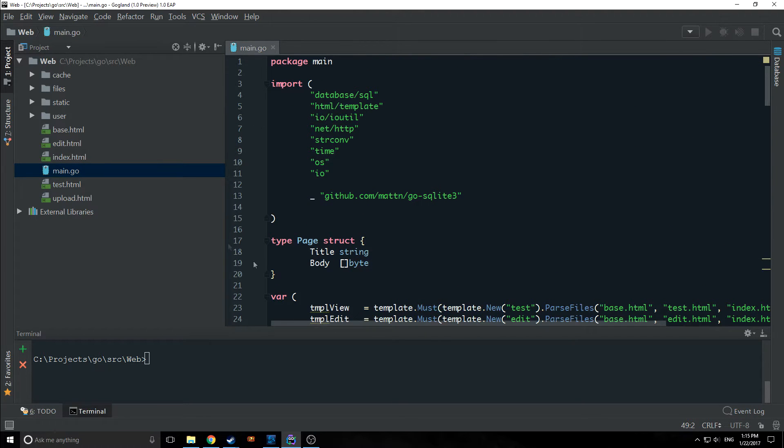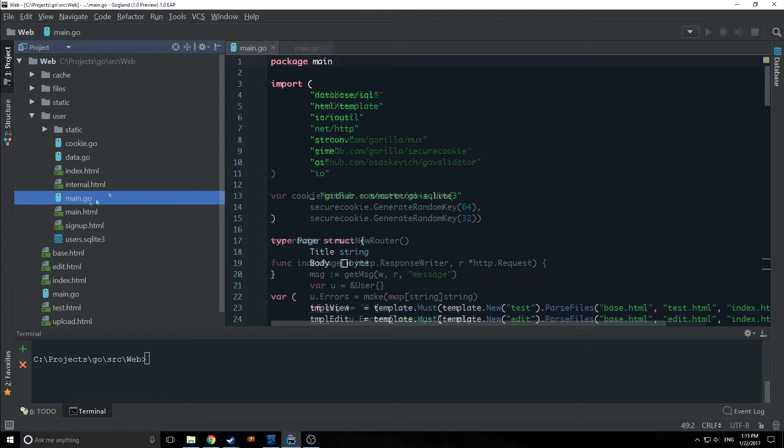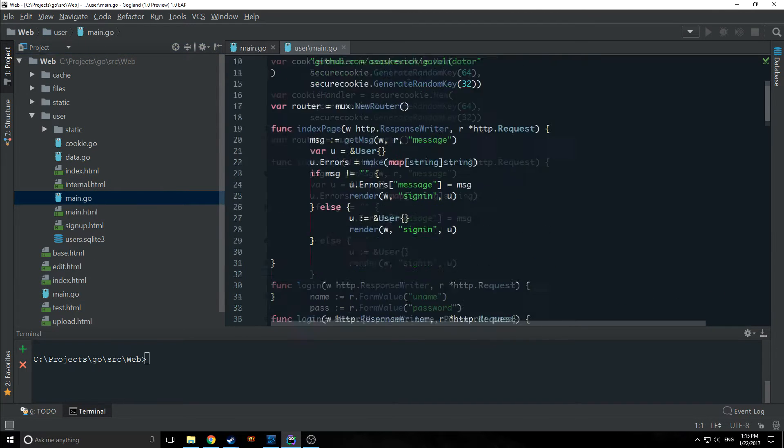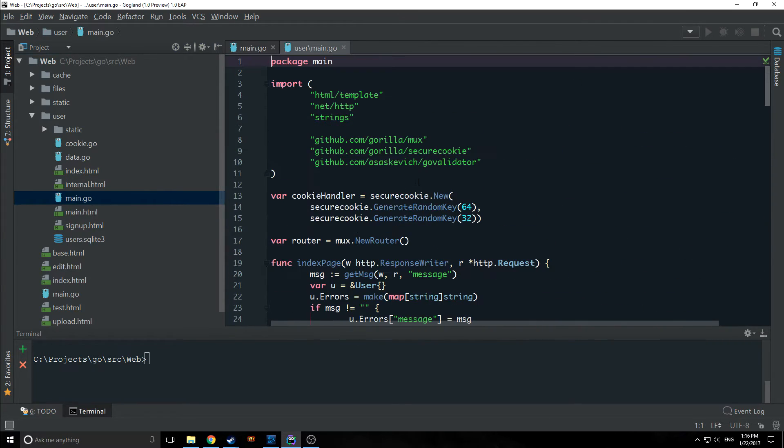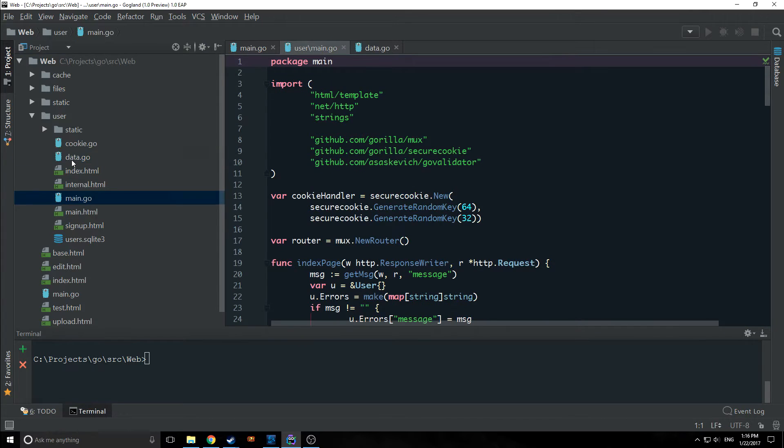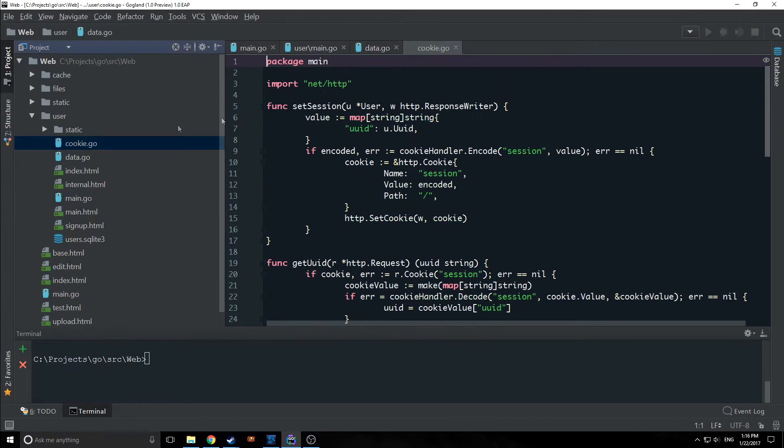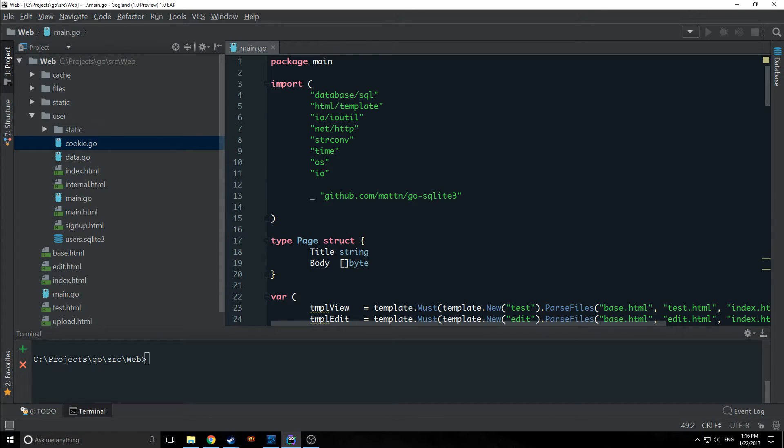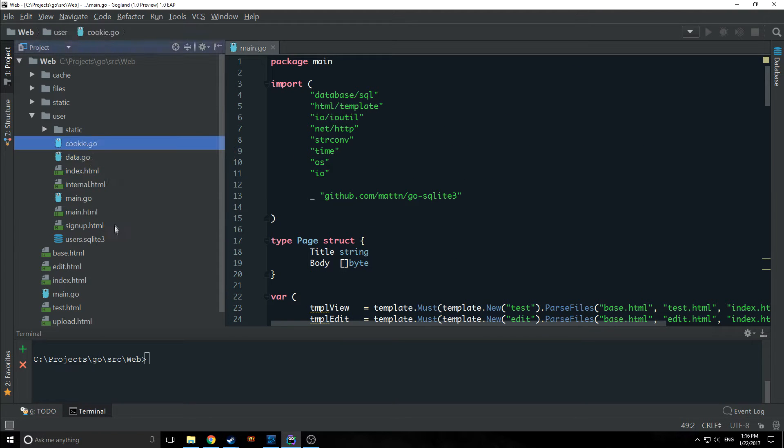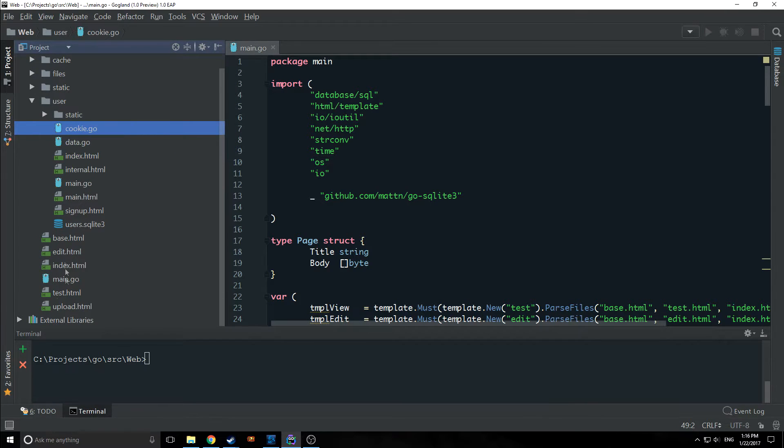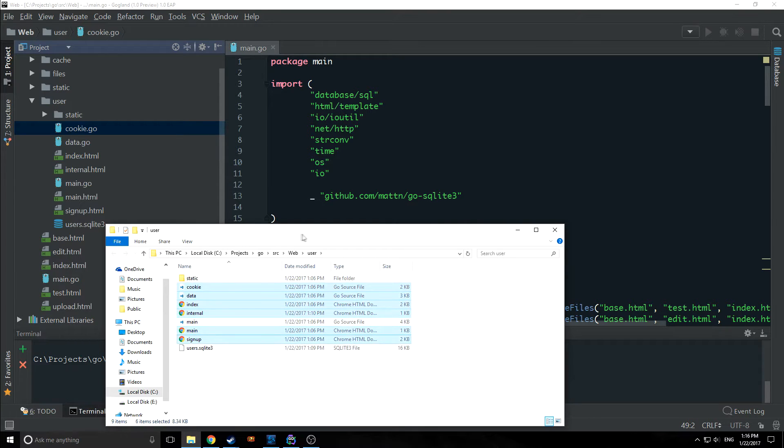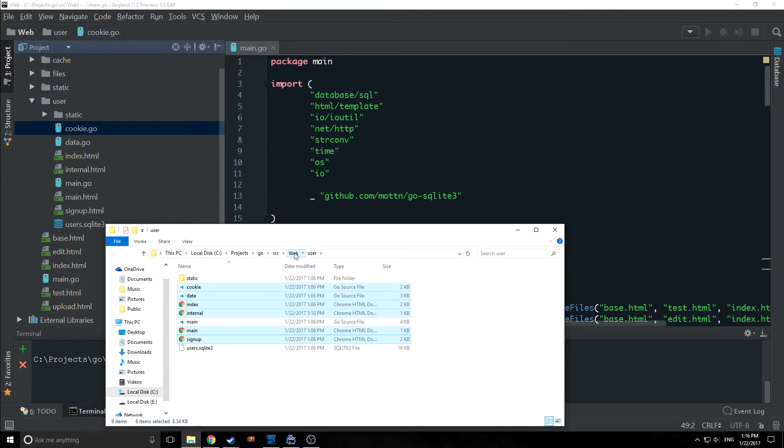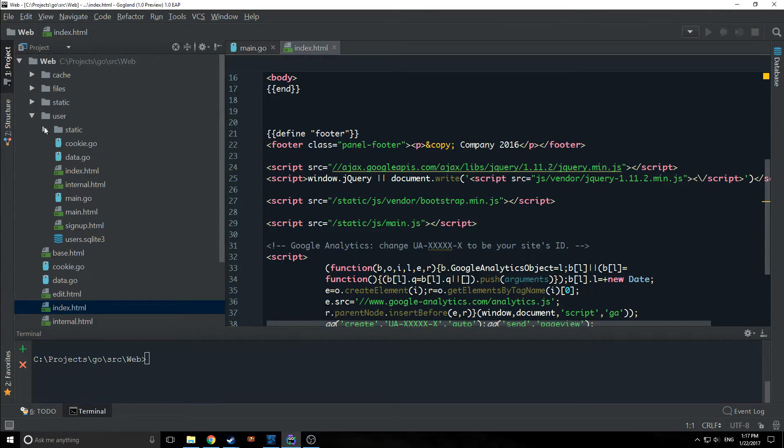When we're inside of this folder, our user folder, we've got our user module that we've been working on for the past six or so tutorials. As you can see we've got our main, our data, and our cookie files. So the first thing we want to do is bring our data and cookie files up into our root folder here. We're going to get our data and cookie files as well as our index, internal, main, and signup HTML files. We're just going to bring them up into web. So we've brought all of them into this folder.